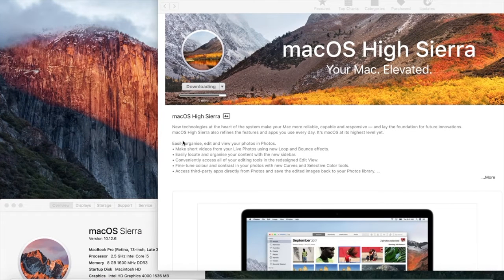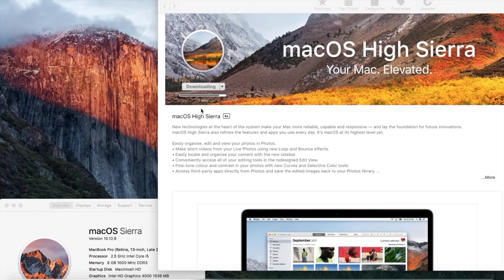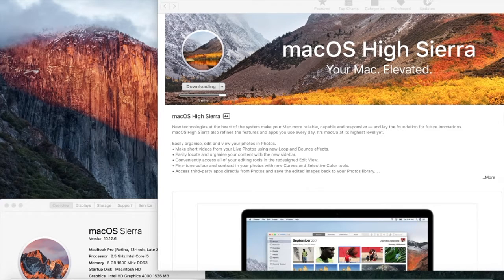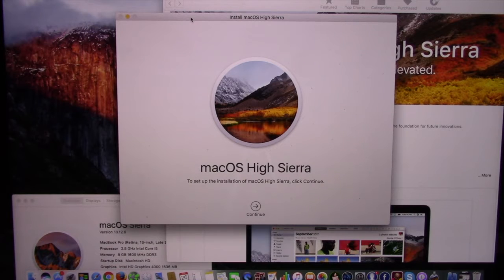When download is completed, you will be asked if you want to proceed with the installation. If you wish to install, click on Continue.